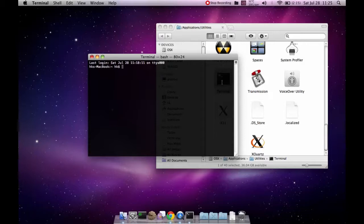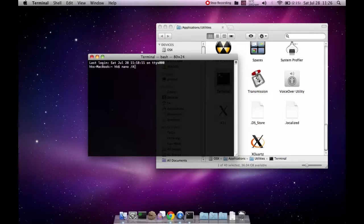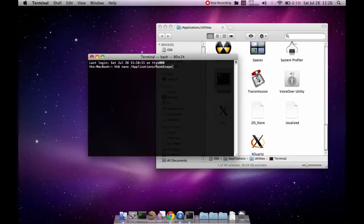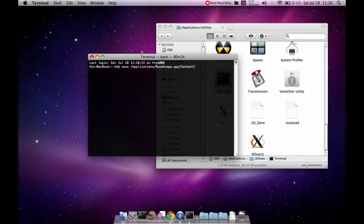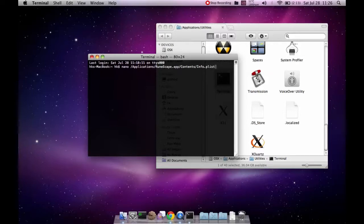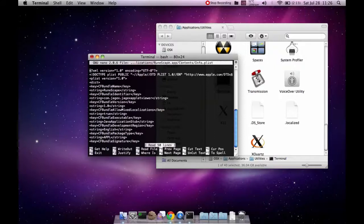So first off you type in nano slash applications slash runescape dot app slash contents and then info dot plist. And you then press enter and you will see something like this.